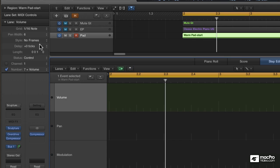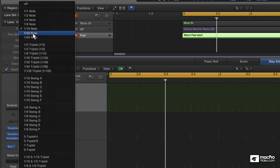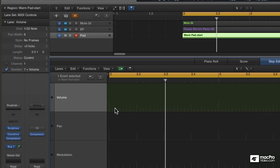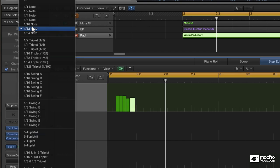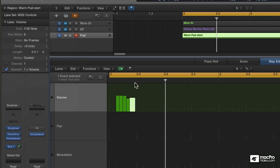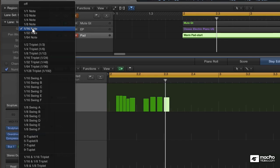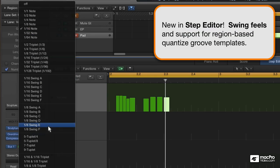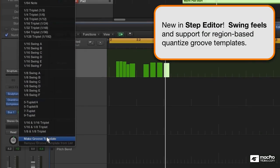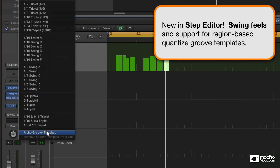One of the great things about the Step Editor is that you can change the grid at will. I can start with a 32nd note entry, and then, leaving those events intact, switch to a 16th note. All the grid options that we saw in the Quantize section are available here, including triplet fields and swing fields, and also groove templates which are hidden below the screen. That's a topic for another day.